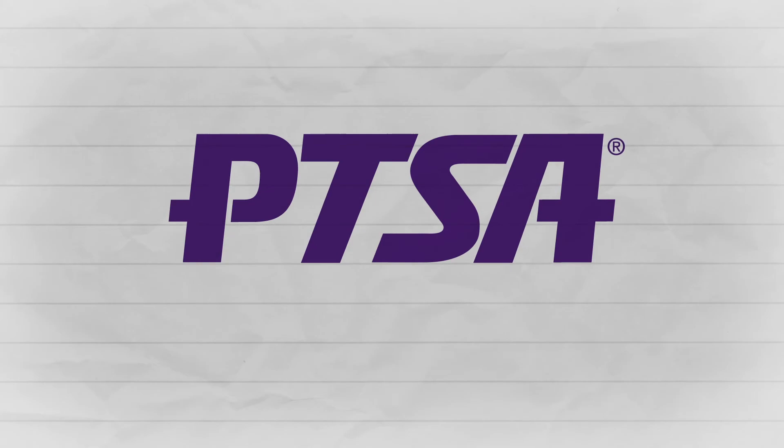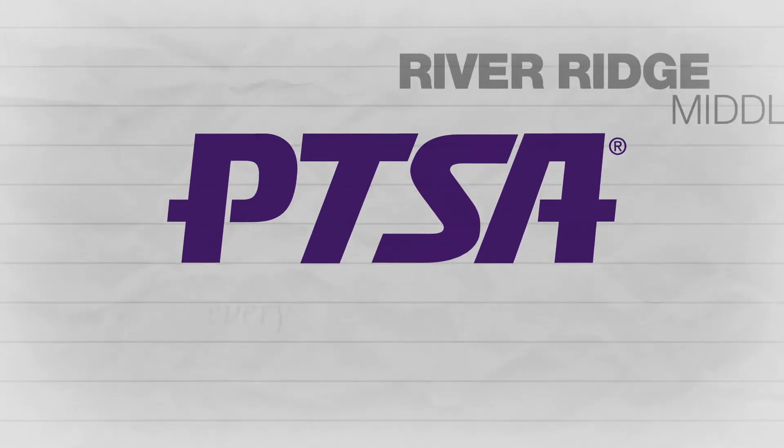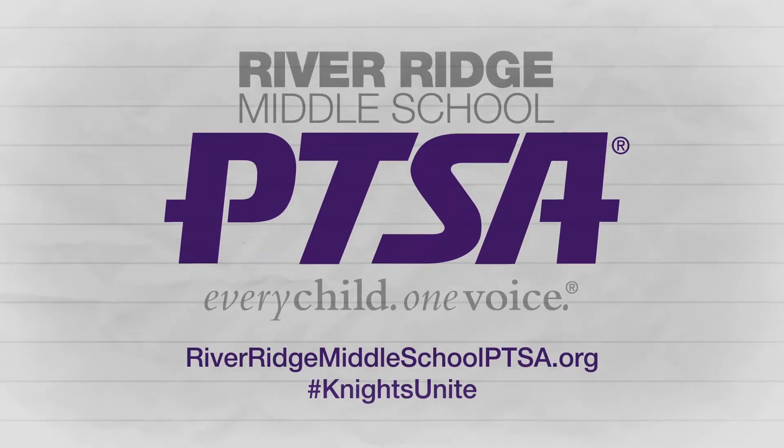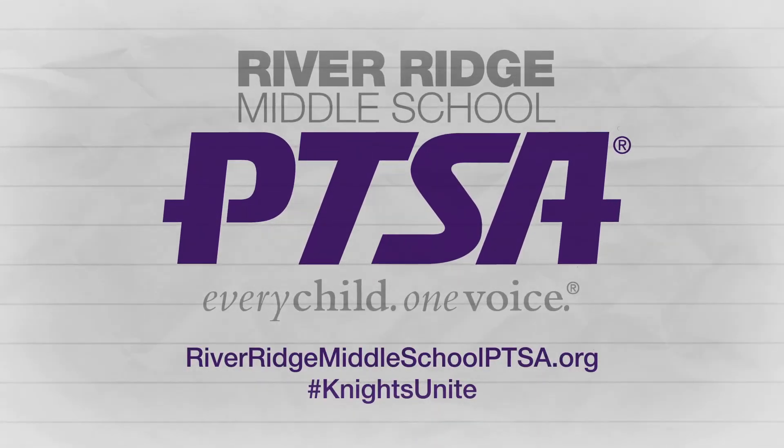It's your PTSA. It's your chance to get involved and help all of the Royal Knights at River Ridge Middle School.